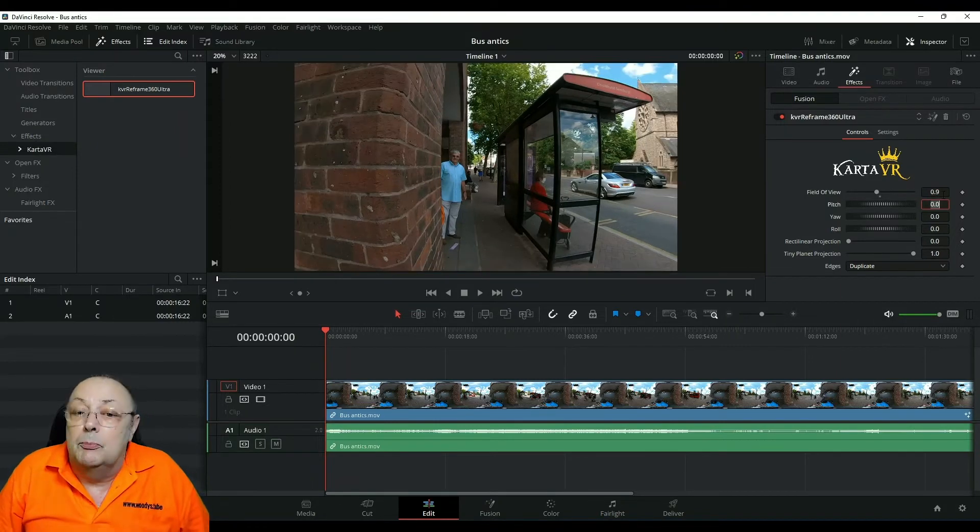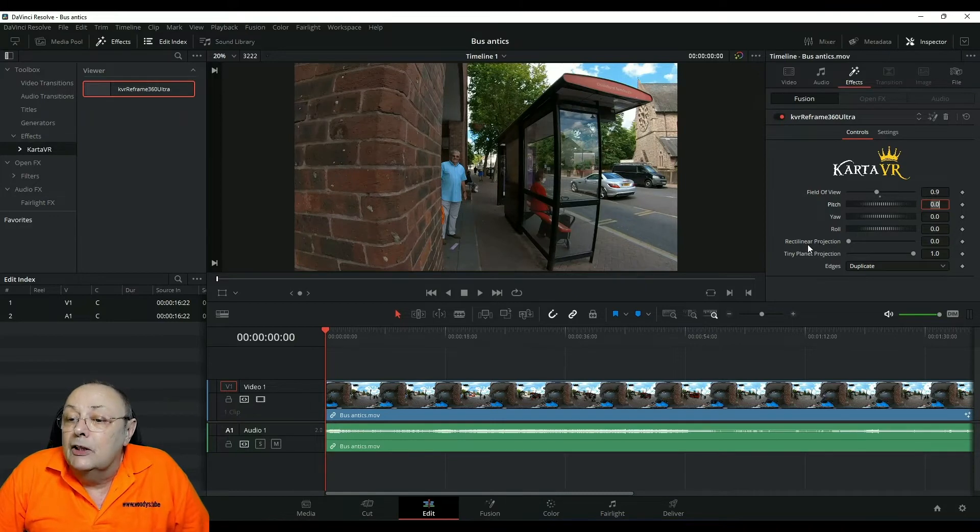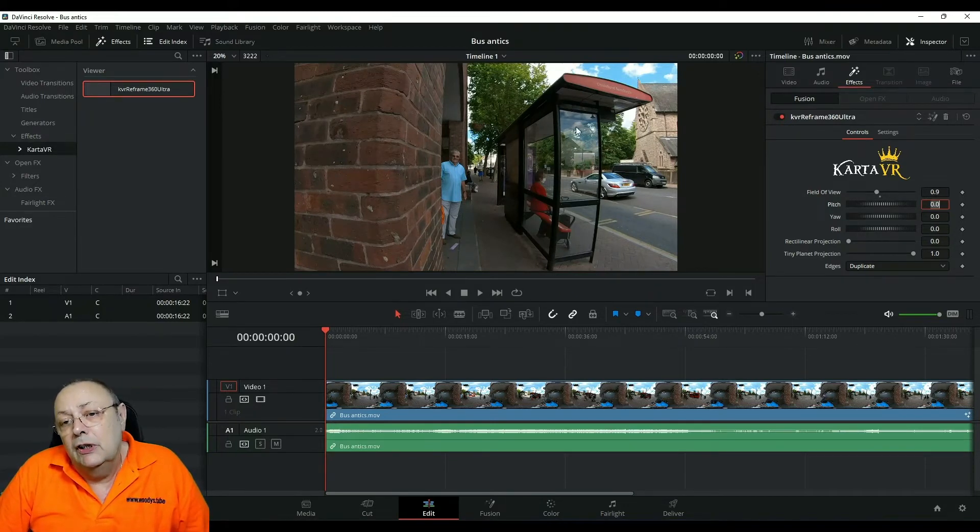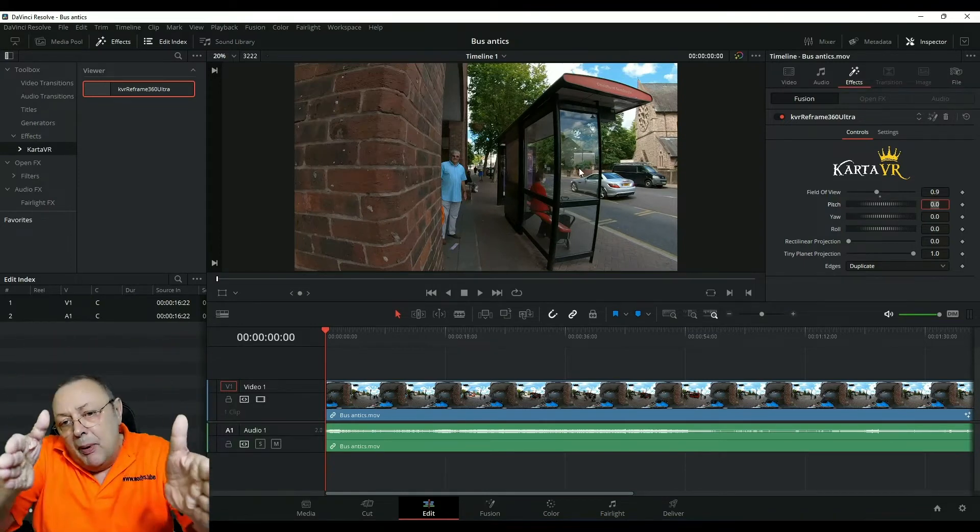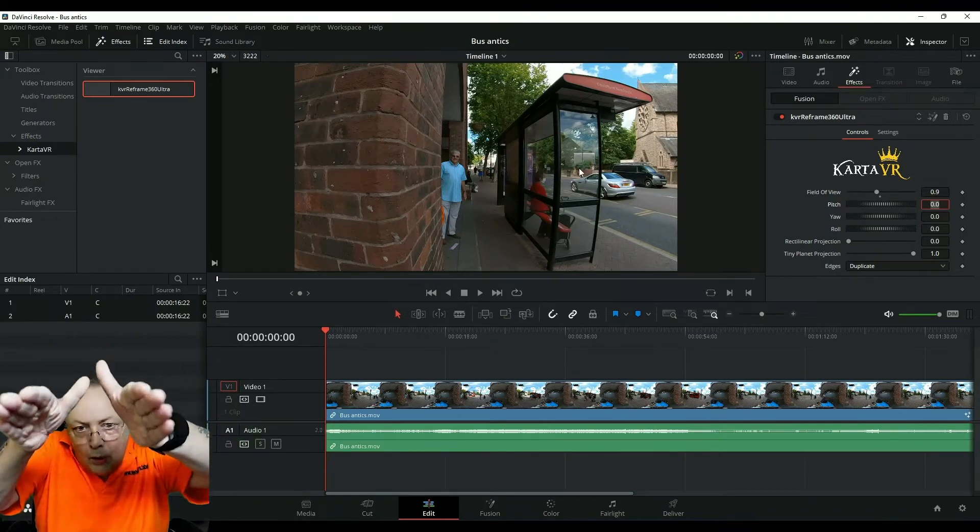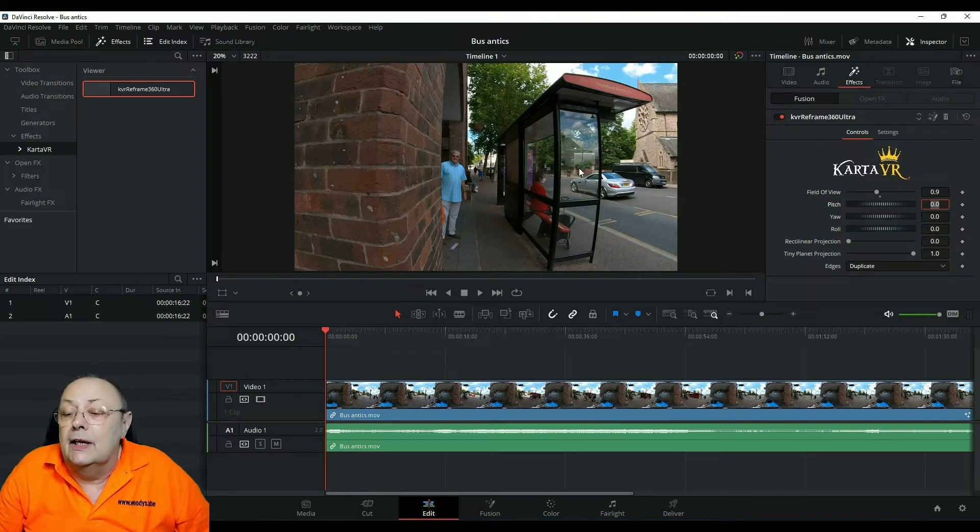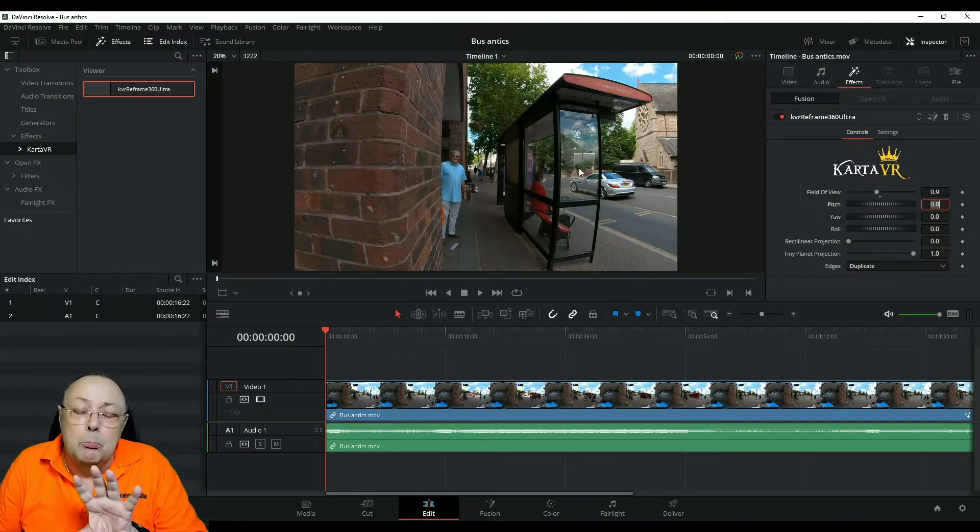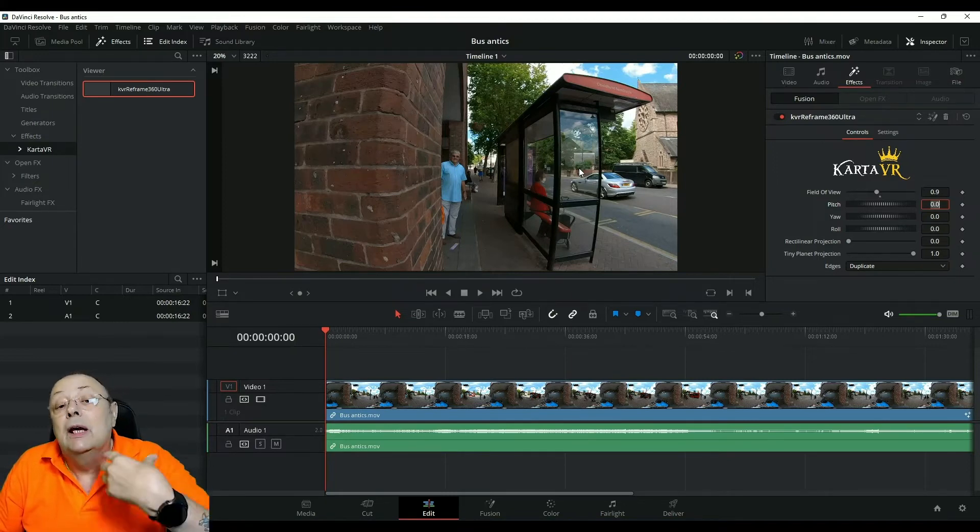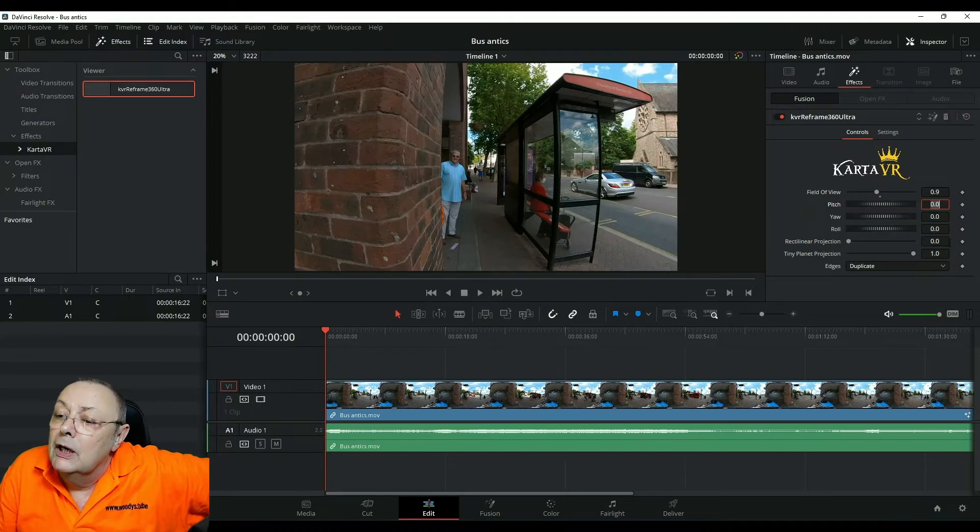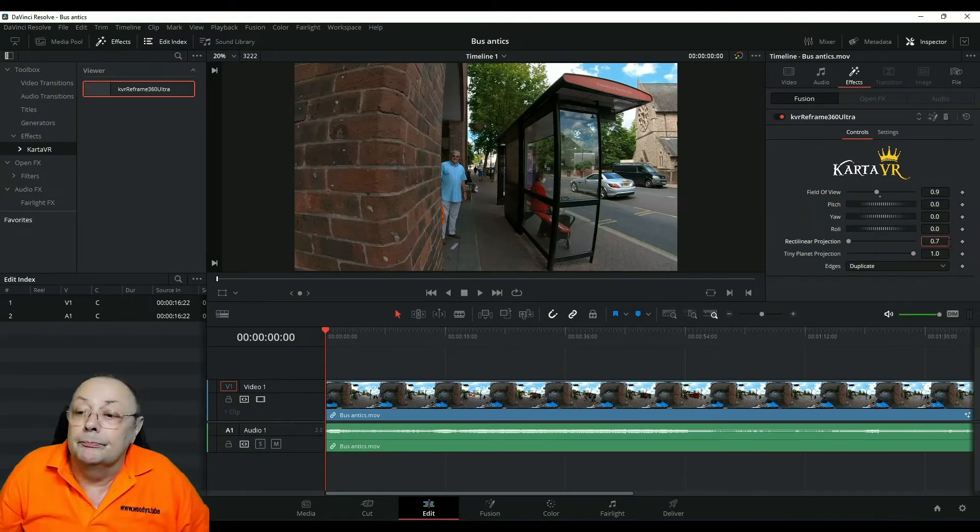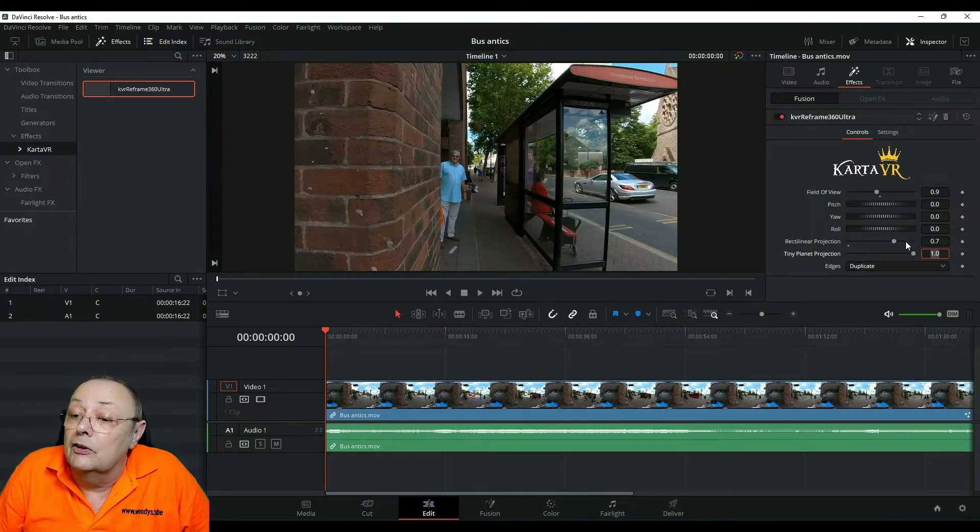The next thing is the rectilinear projection. If you look at this bus shelter can you see how the uprights are bending like that and the same with the wall it's bending. What we can do is we can actually straighten that out. Now I generally find about 0.7 works for me. 0.7 is the setting that works for me but you could experiment with it. I'm going to set it at 0.7. As you can see that's straightened out quite nicely.